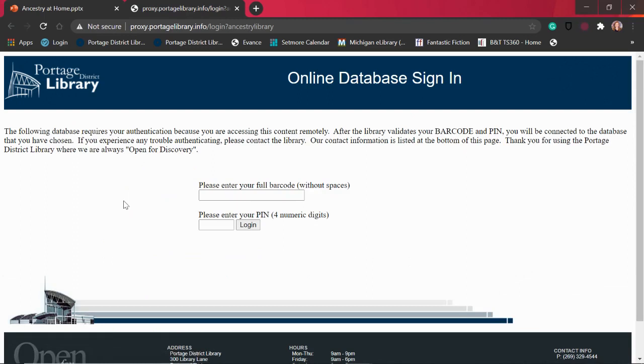This will bring us to the sign-in page. To make sure you're a Portage District Library card holder, it's going to ask you for your library card number and your PIN. Now your library card number — if you look at the card, it's blue on the front, and if you turn it over there's a barcode and a very long number on the back. That is your library card number and that's what you're going to want to put in the first box. The second box is your PIN number, which is a special four digit code usually set to the last four digits of your phone number.